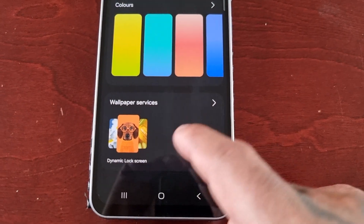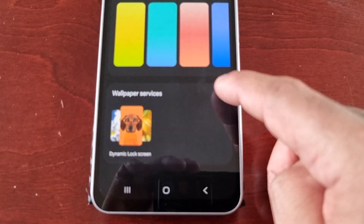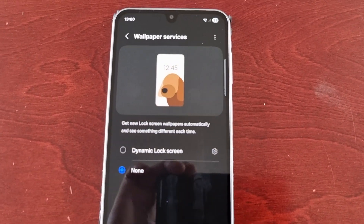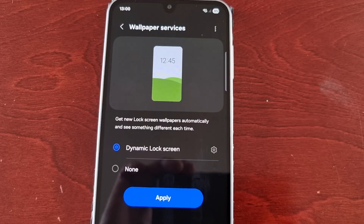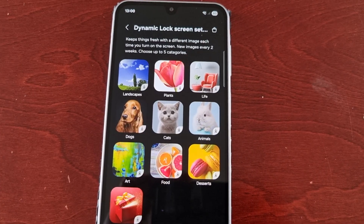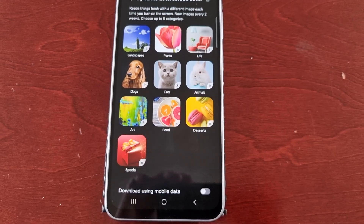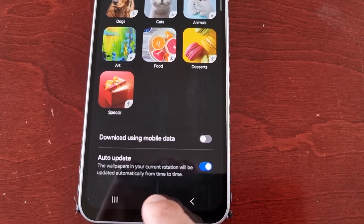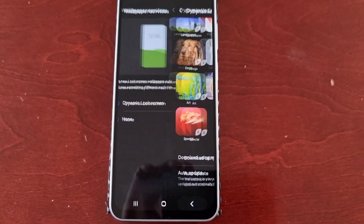Down here we have Wallpaper Services — Dynamic Lock Screen. You can set a dynamic lock screen and then hit Apply. Here you can download some more, and you can choose to have it auto-update or download using mobile data.